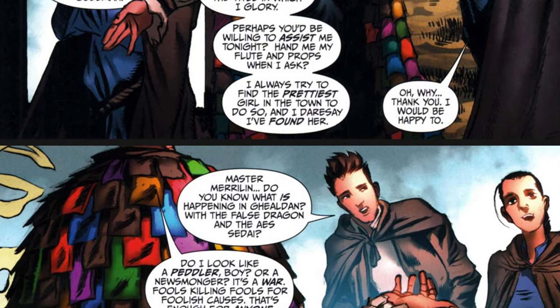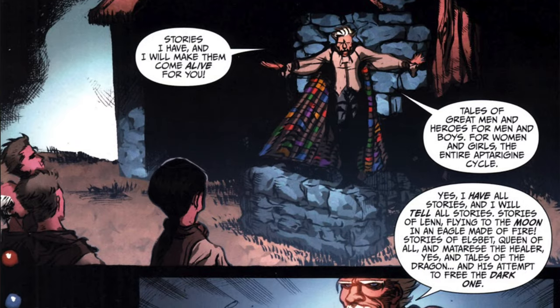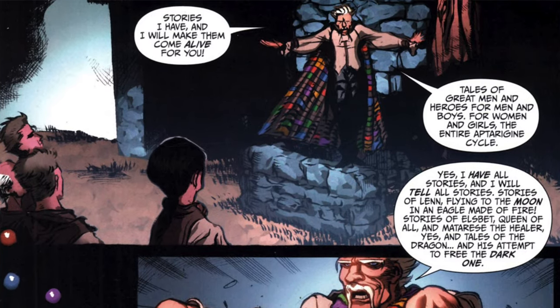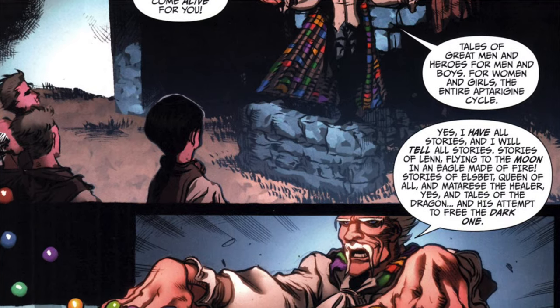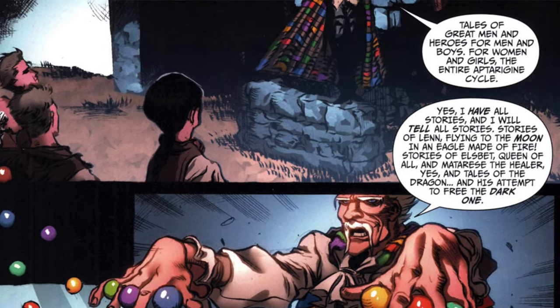The boys want to hear more about the wars, the false dragons in Ghealdan, and about Aes Sedai. Thom dismisses their questions as unimportant, and when he asks their names, he compares Perrin's size to that of an Ogier, which Perrin dismisses as a made-up creature from one of Thom's stories. Thom begins to mock their ignorance of the world as they boast about traveling as far as the next village. Egwene tells Thom he shouldn't make fun of them, and he agrees, then goes on to give examples of his performance. He starts to juggle, mentions stories he'll tell during the festival, and attracts a crowd.